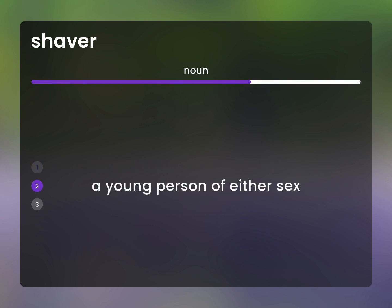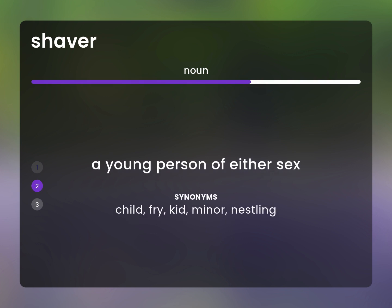A young person of either sex. Child, fry, kid, minor, nestling.